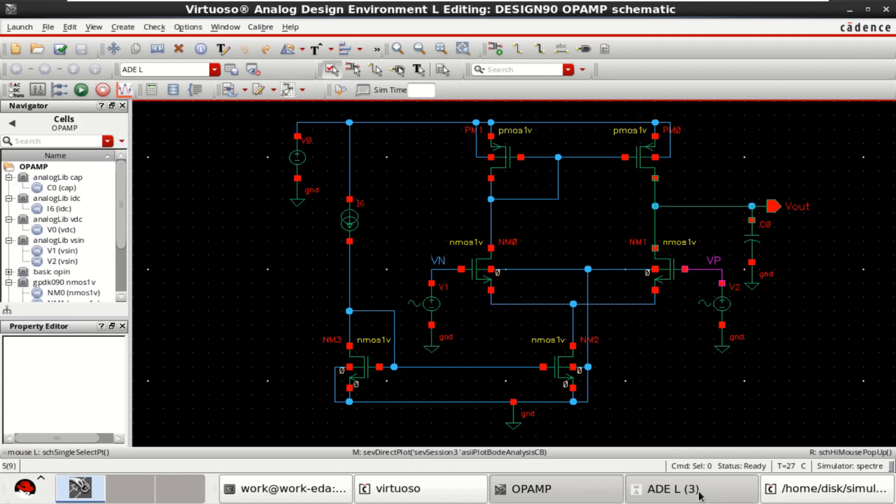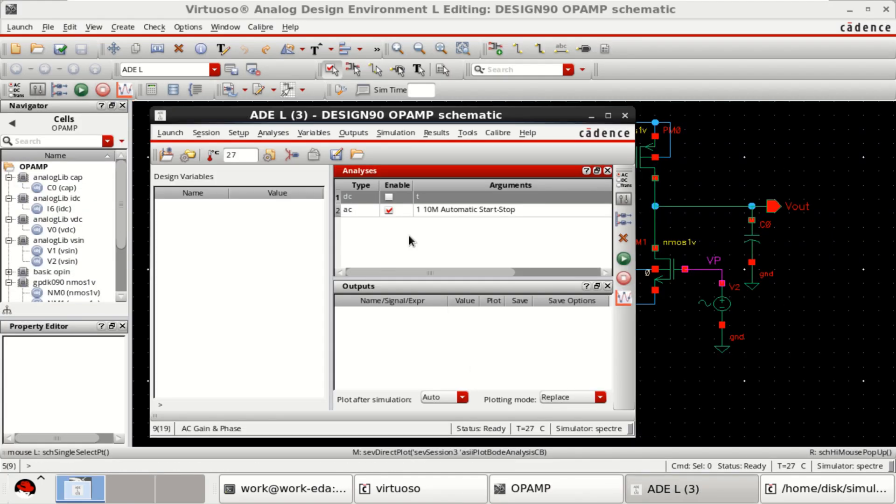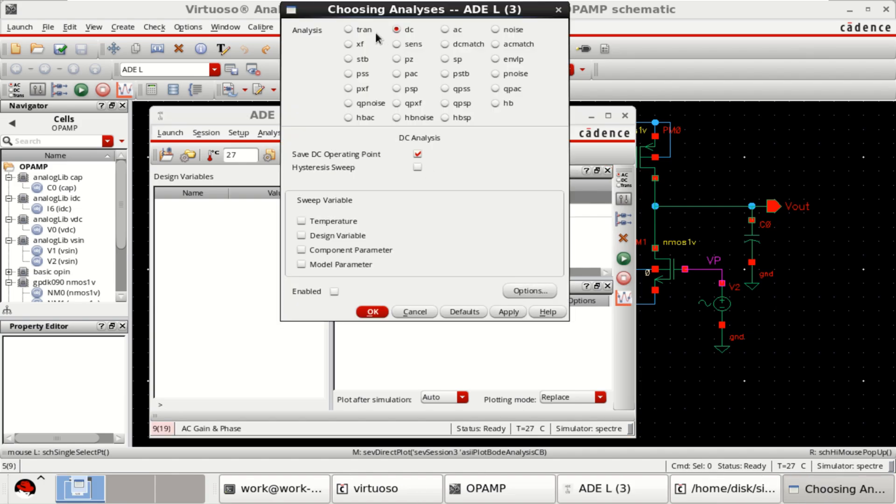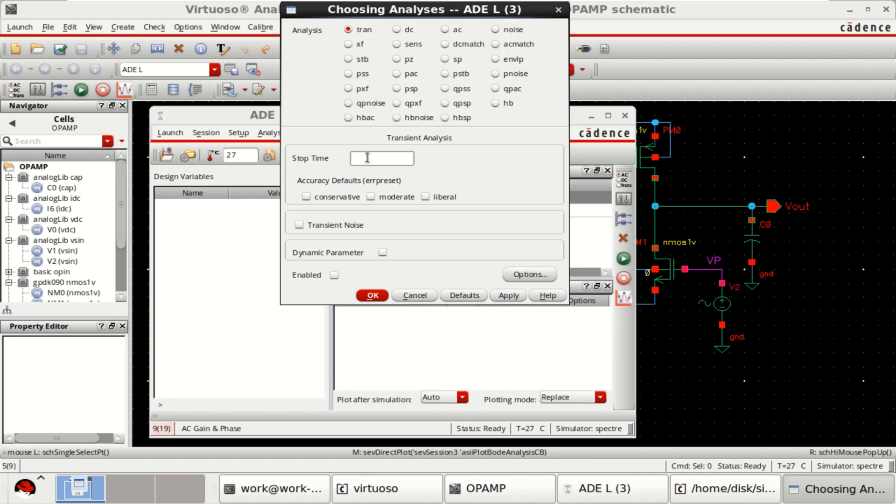Now, let us move to the transient analysis. Right click. Edit. Go to the Tran.